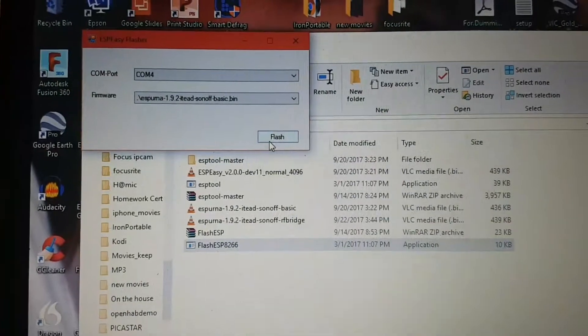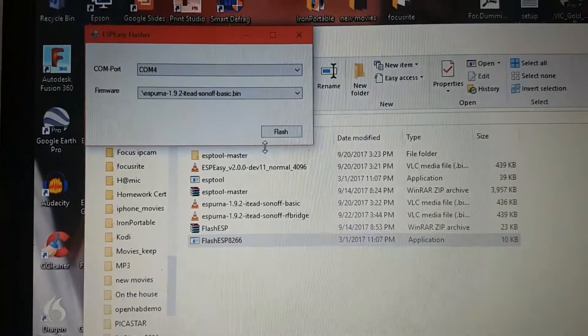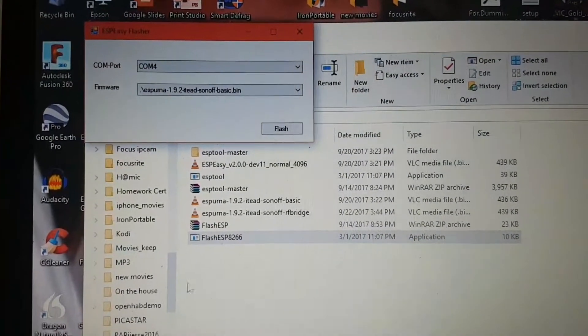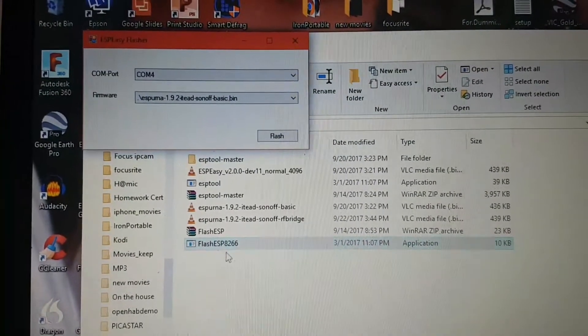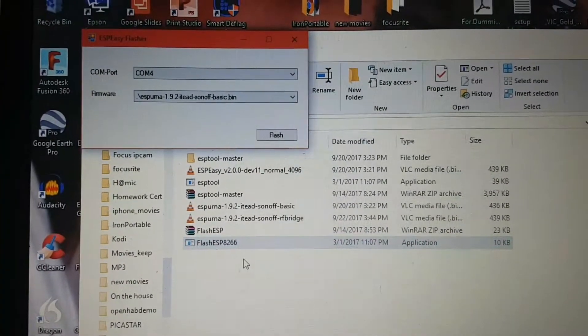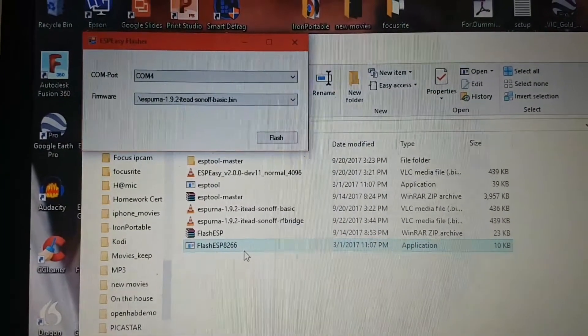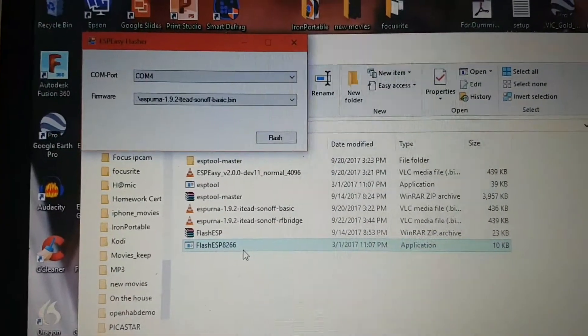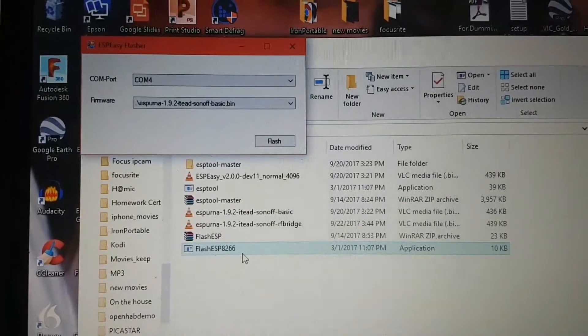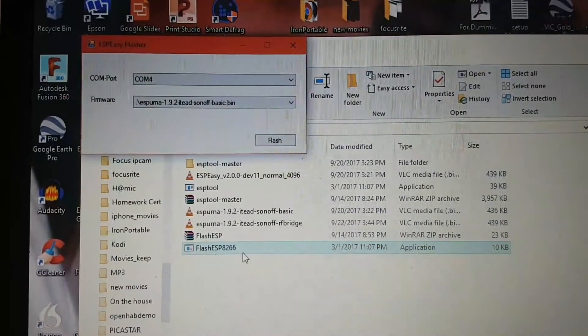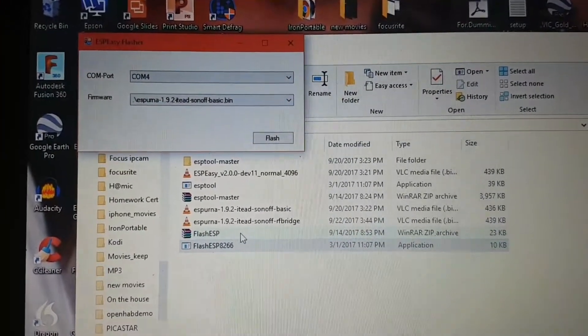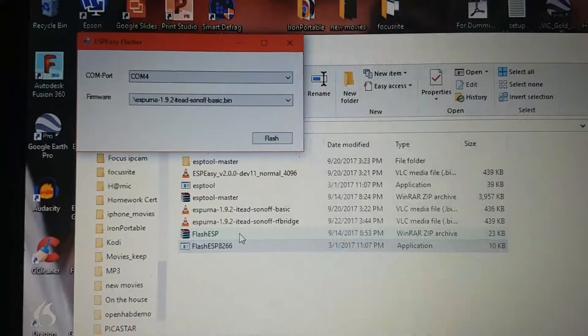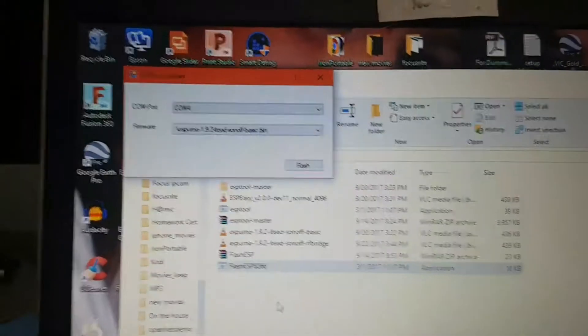I've grabbed from one of the other places, which I'll link to, Flash ESP8266. It comes in a package called Flash ESP. So if you go looking for Flash ESP on Google, you'll be able to find that.